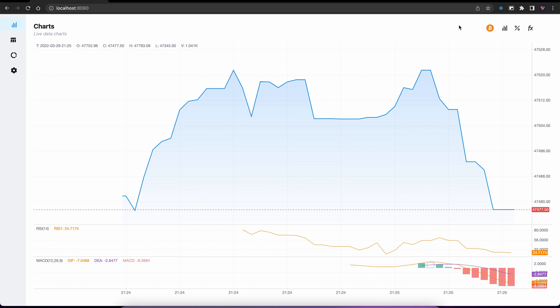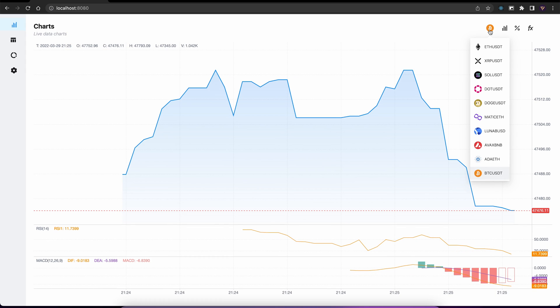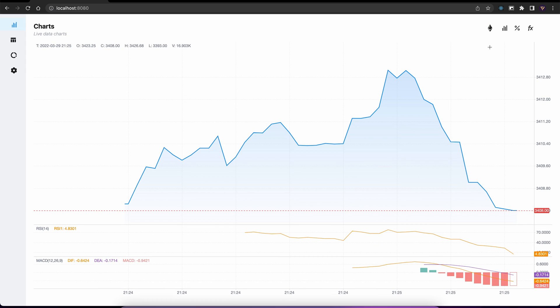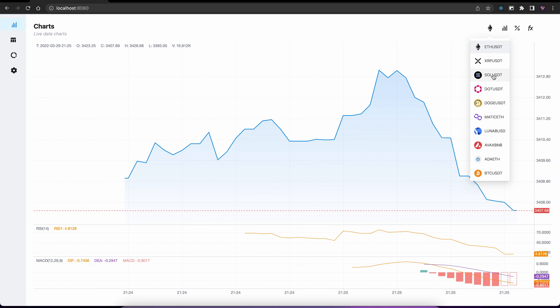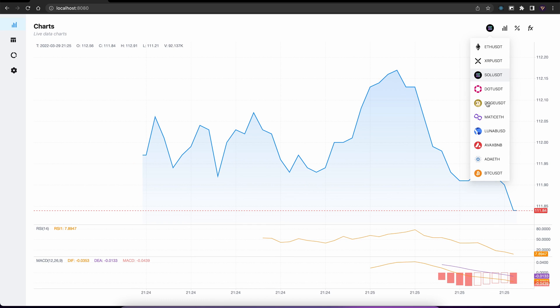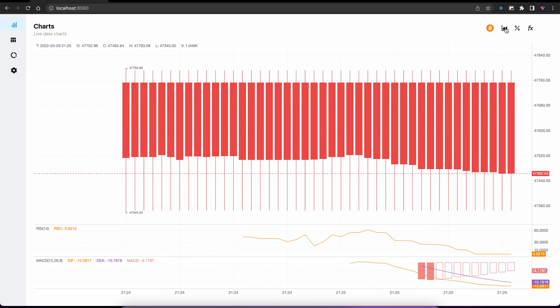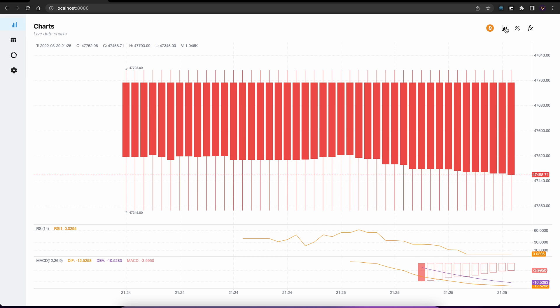So starting off, we have some charts. We can change the symbol. So let's say Solana. We can also change the chart type. Let's say to candlestick.